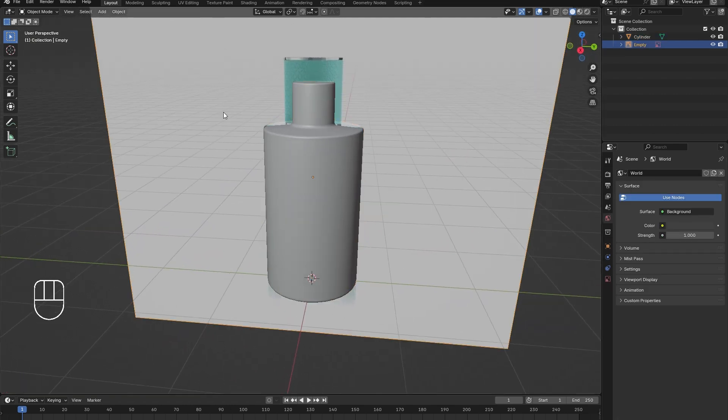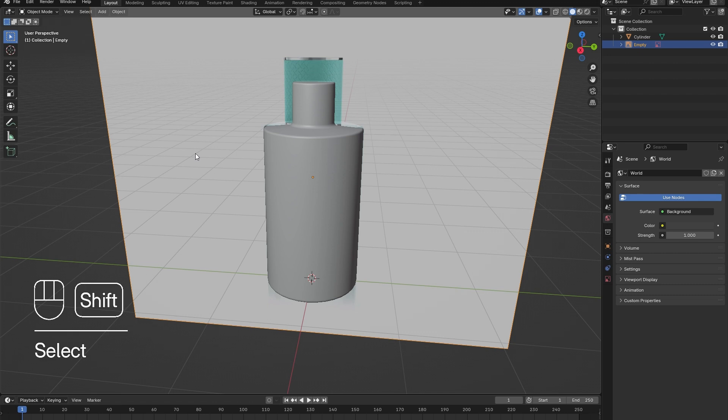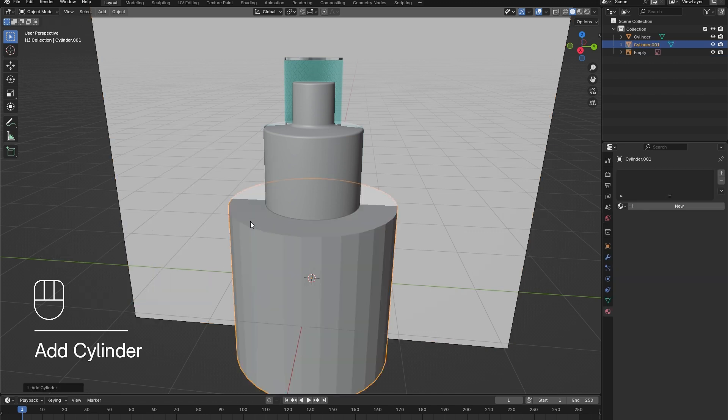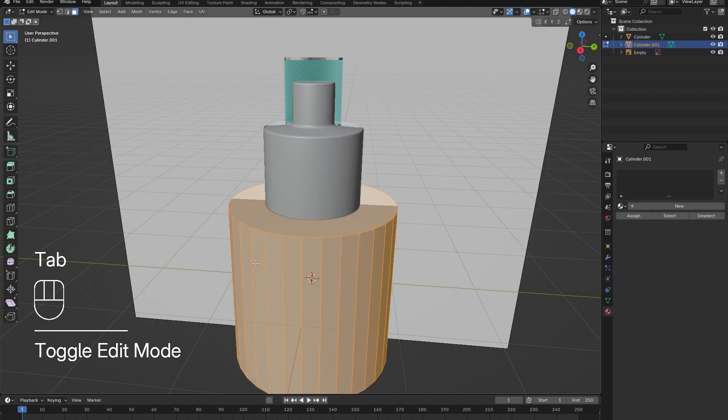Tab out of Edit Mode, right-click and select Shade Smooth.